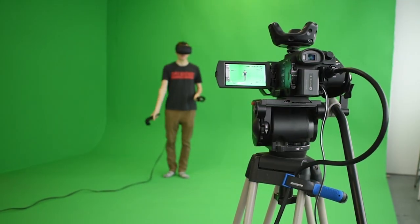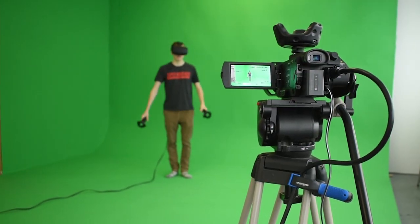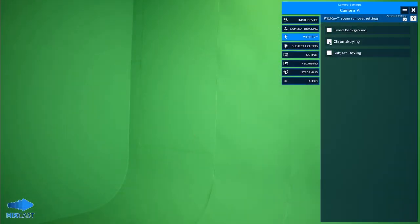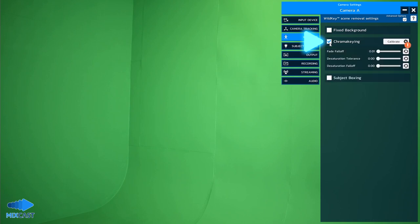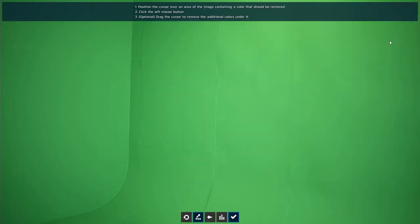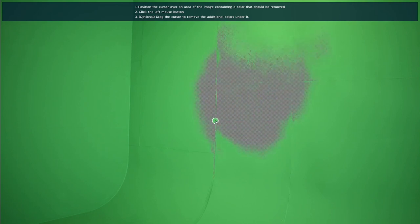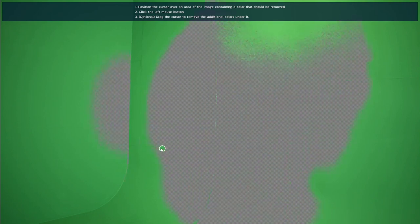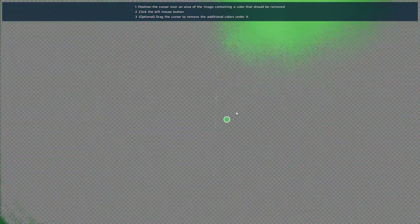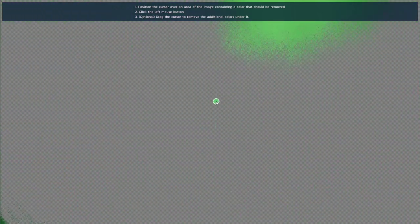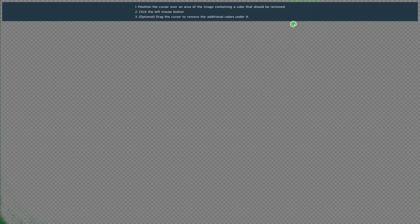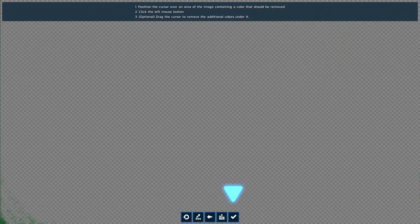If your setup includes a green or blue screen, ChromaKey will be your best option. Check ChromaKey and click Calibrate. Then, click the eyedropper icon and click and drag over the color you want to remove. It may take a few clicks. When your background is fully keyed out, confirm the calibration.